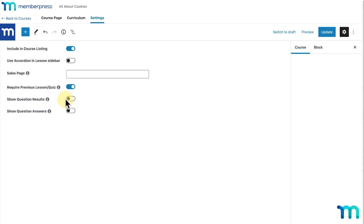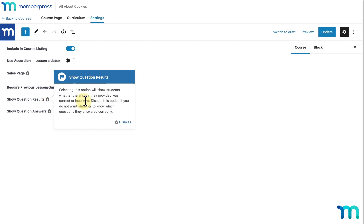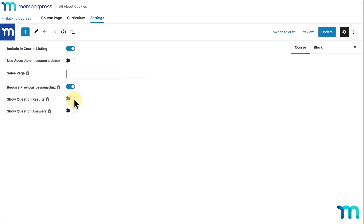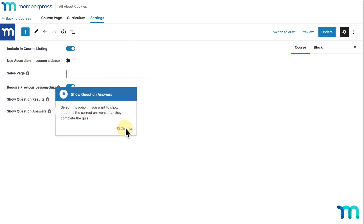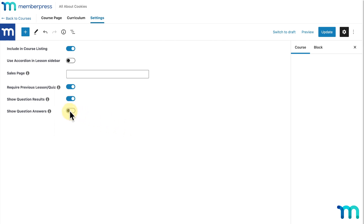Next, you see Show Question Results. Show Question Results will show students whether the answer they provided was correct or not. Don't enable this option if you don't want students to know which questions they answered correctly or incorrectly. You can choose to only enable Show Question Results and not show the answers if you want.